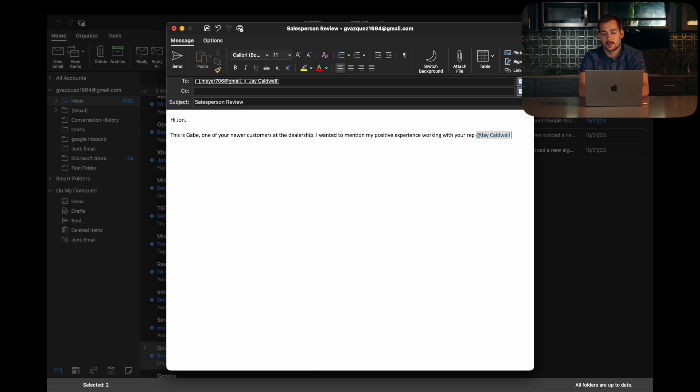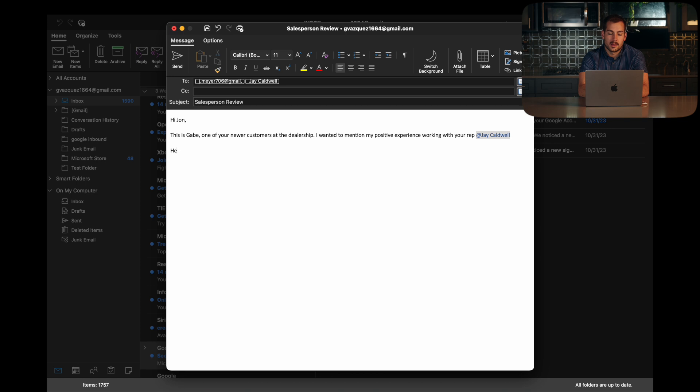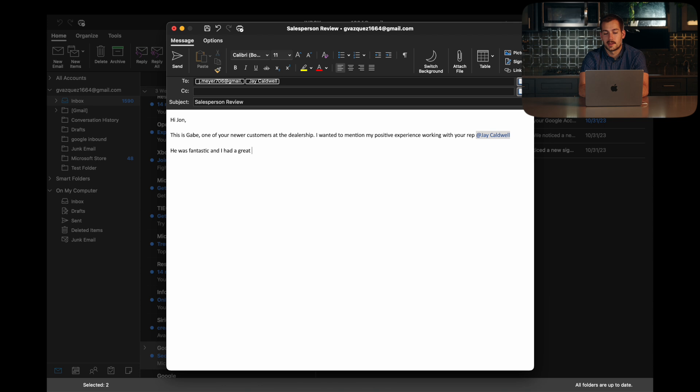It's a very similar feature, and we can basically mention Jason in this, right? So Jay Caldwell, and then maybe we start a new line and say he was fantastic and I had a great experience.